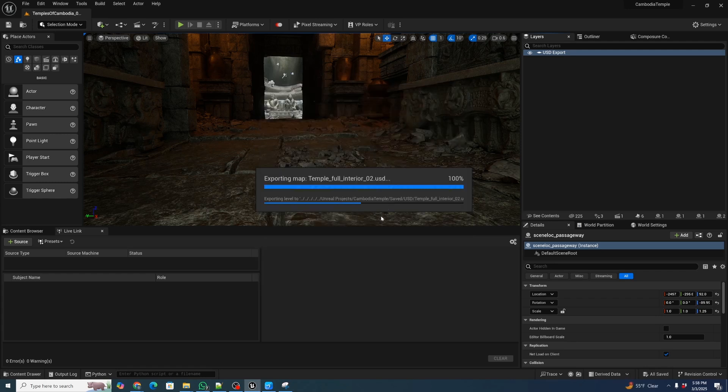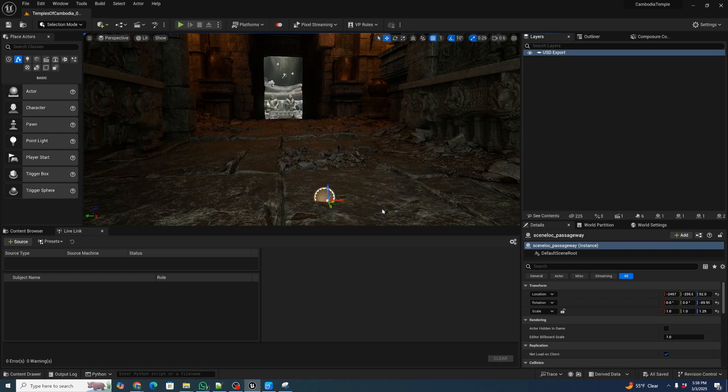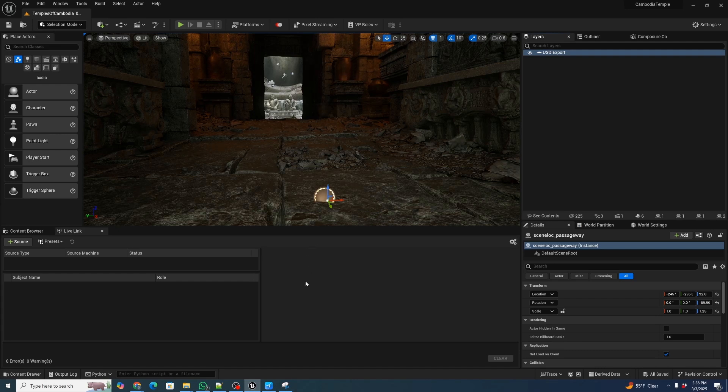And the first time the export, it's actually going to take quite a bit of time because it has to go through all the USD files and bake out the maps. Subsequent times are actually much faster. So it already exported.